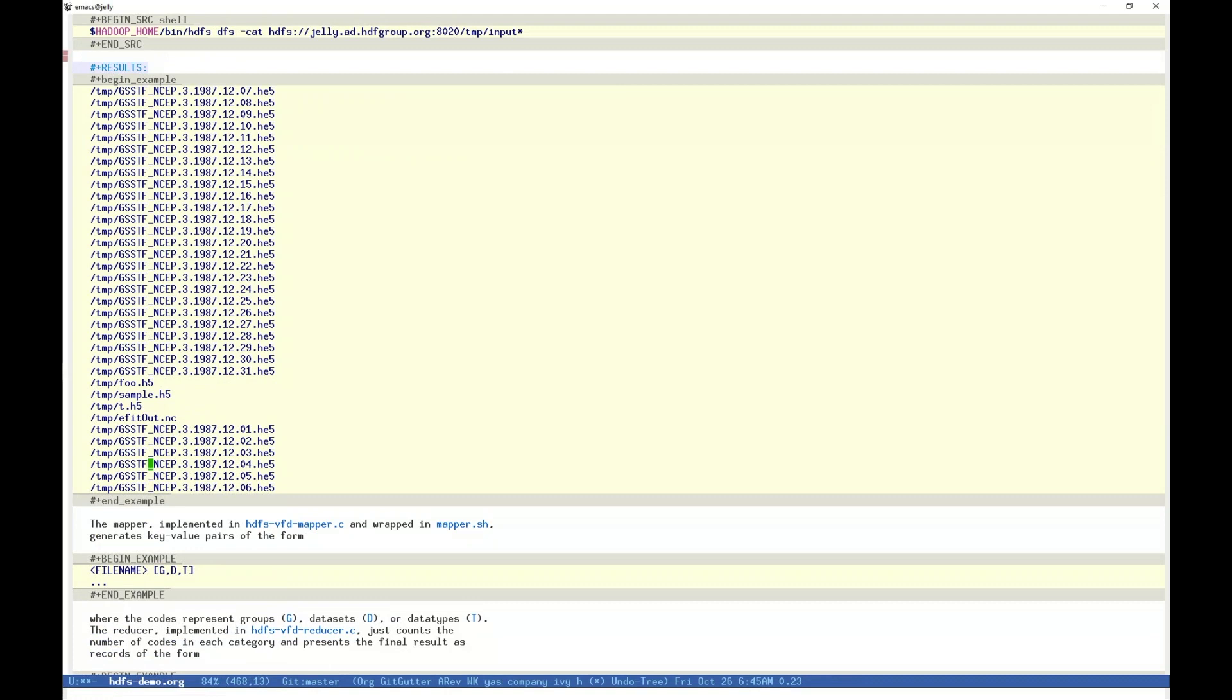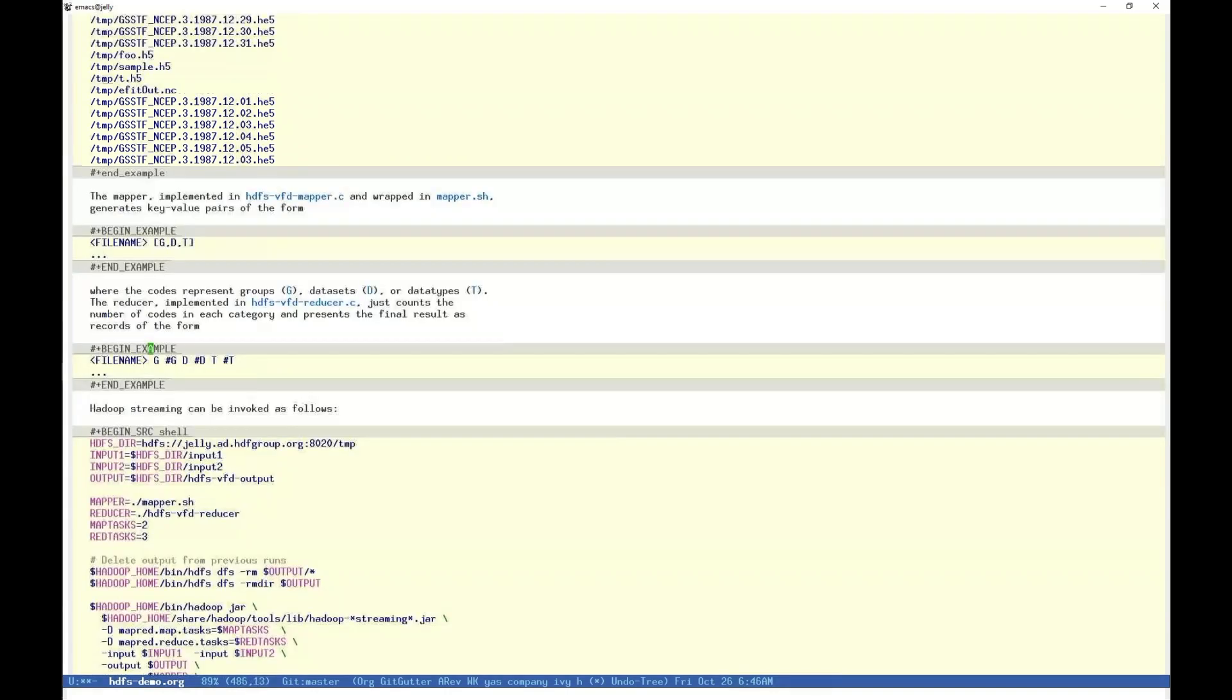The mapper component will create a listing directly corresponding to our input associating each file name with a comma-separated triple for each group, dataset, and data type object count in that file. The reducer then takes that triple and reformats it to the final result shown here.